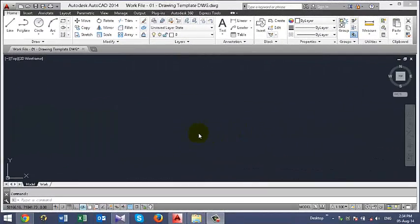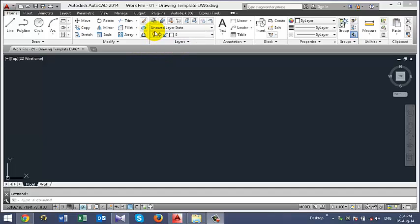So your next step is to insert your reference image. But before that we have to create a new layer for that image first. I am going to click on layer property here.